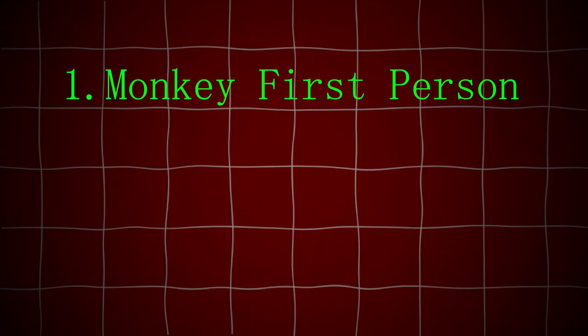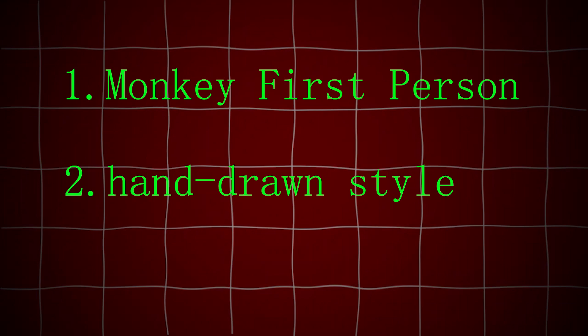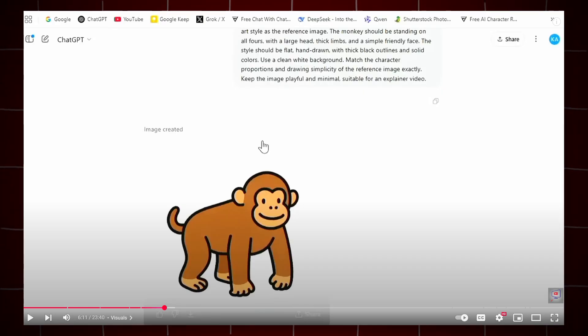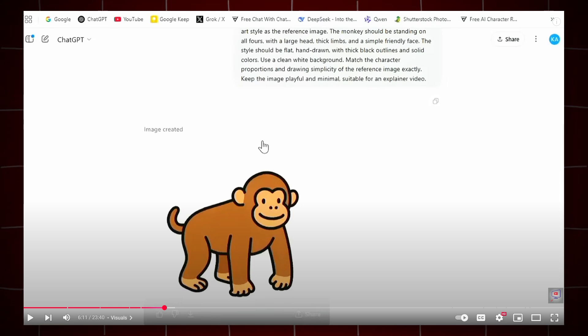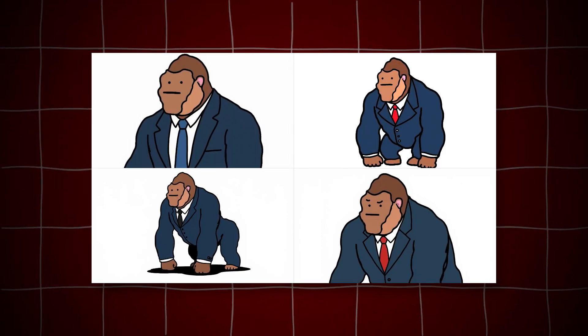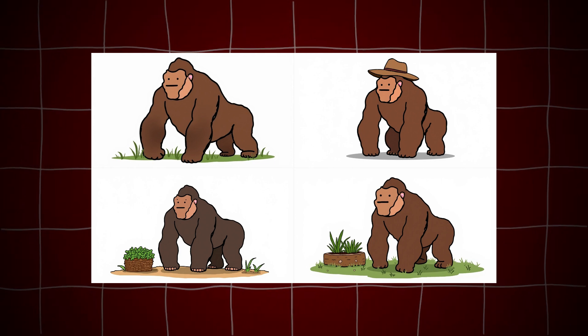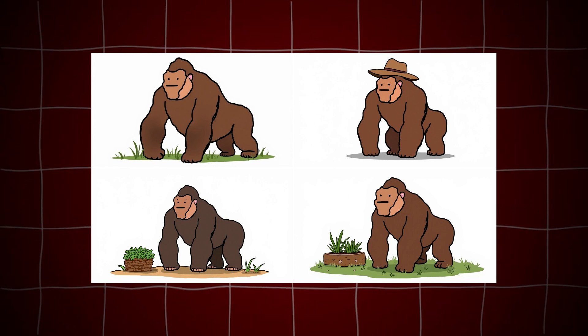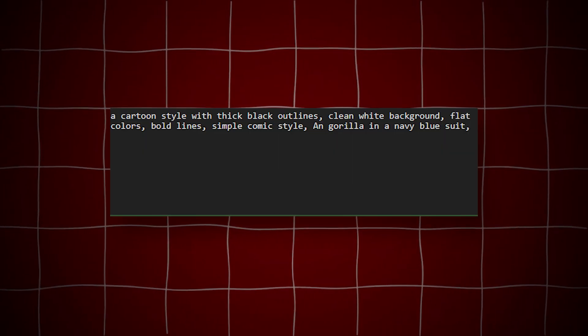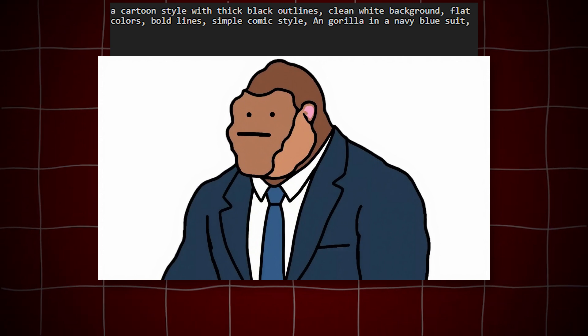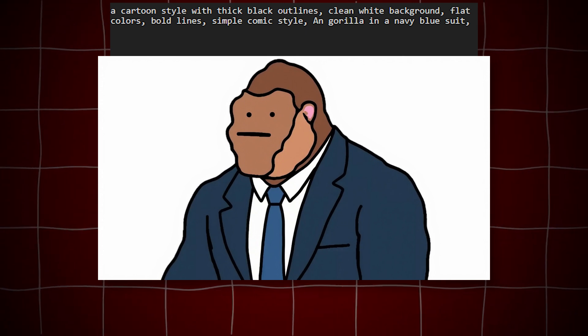The characteristics of the Primate Economics style are: one, a monkey as the first-person narrator, and two, a hand-drawn style. No large model like GPT can perfectly imitate a style, especially an uncommon one, just by being fed an image. But the good news is that I have created an AI application that can completely replicate the art style and characters of Primate Economics. By simply including a simple prompt, you can generate nearly identical images, saving a significant amount of time required for drawing.